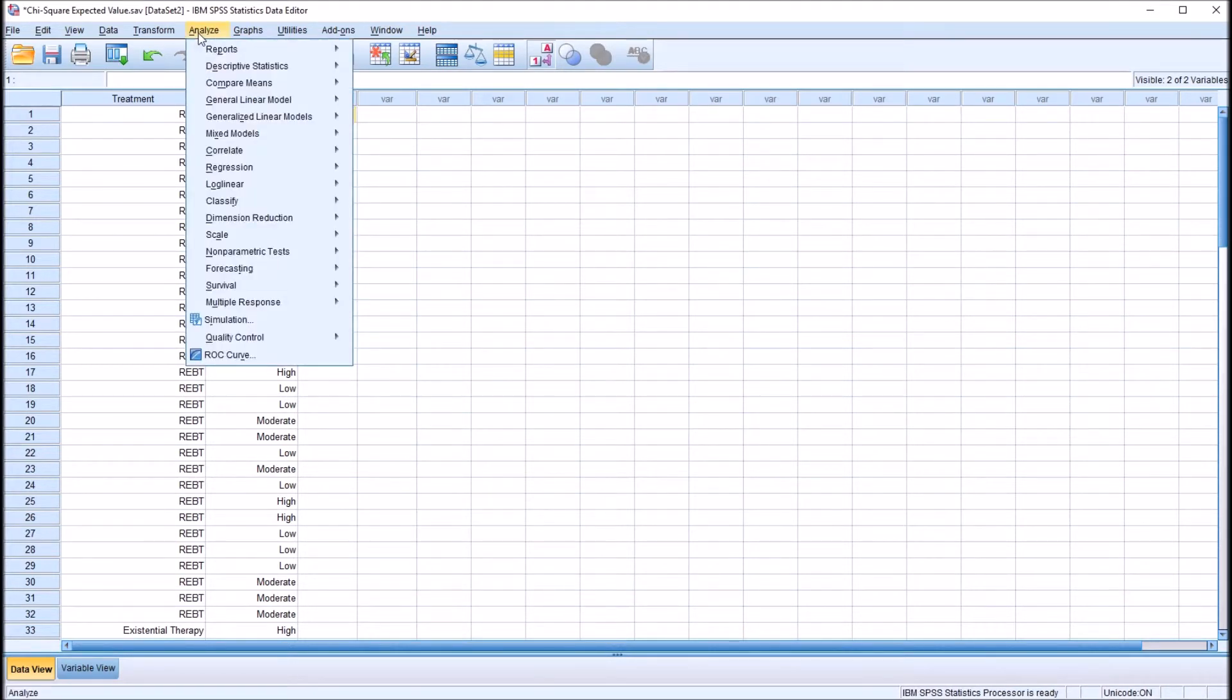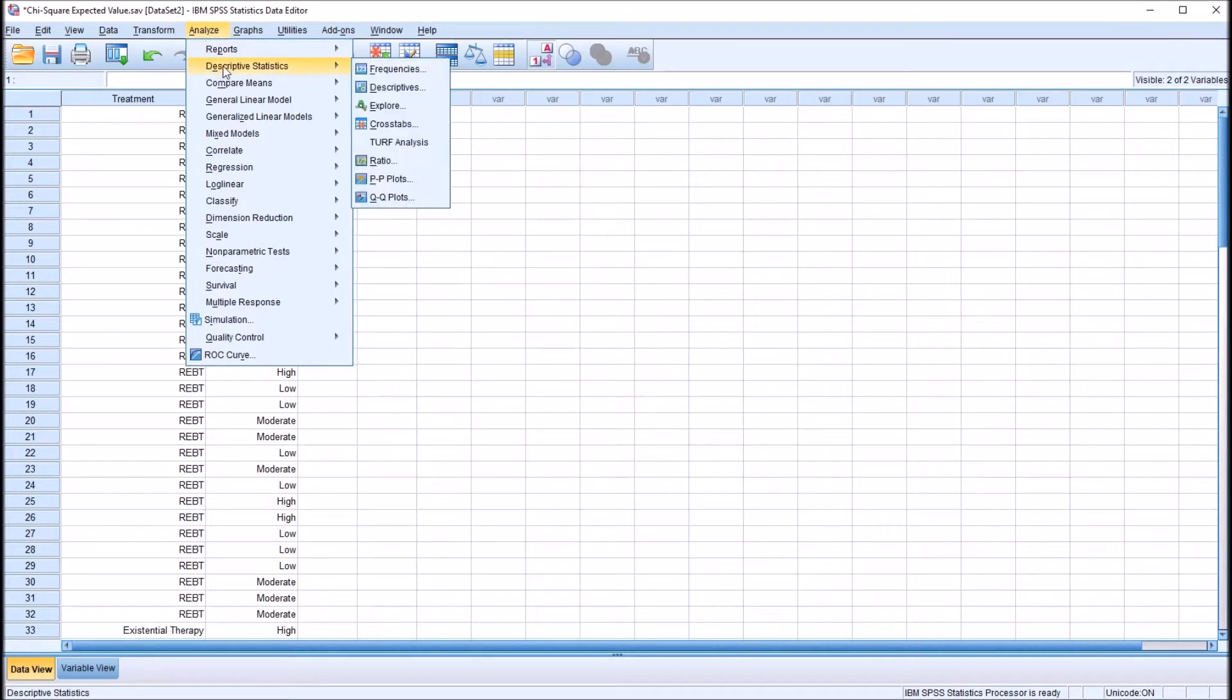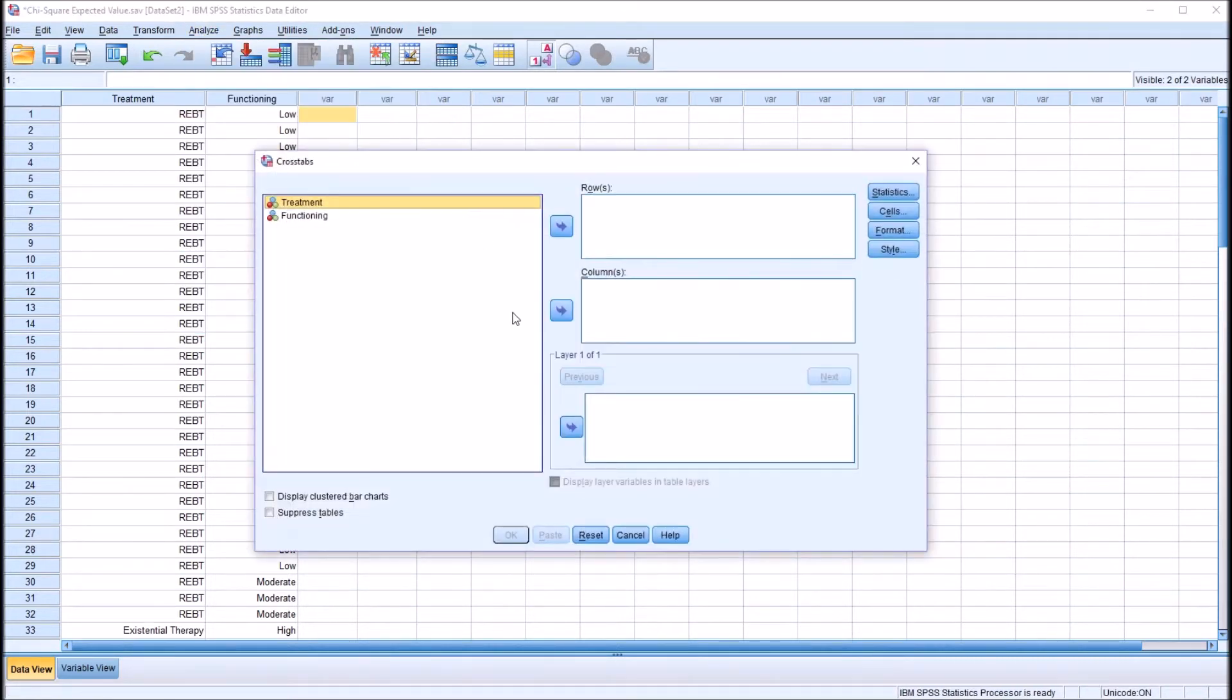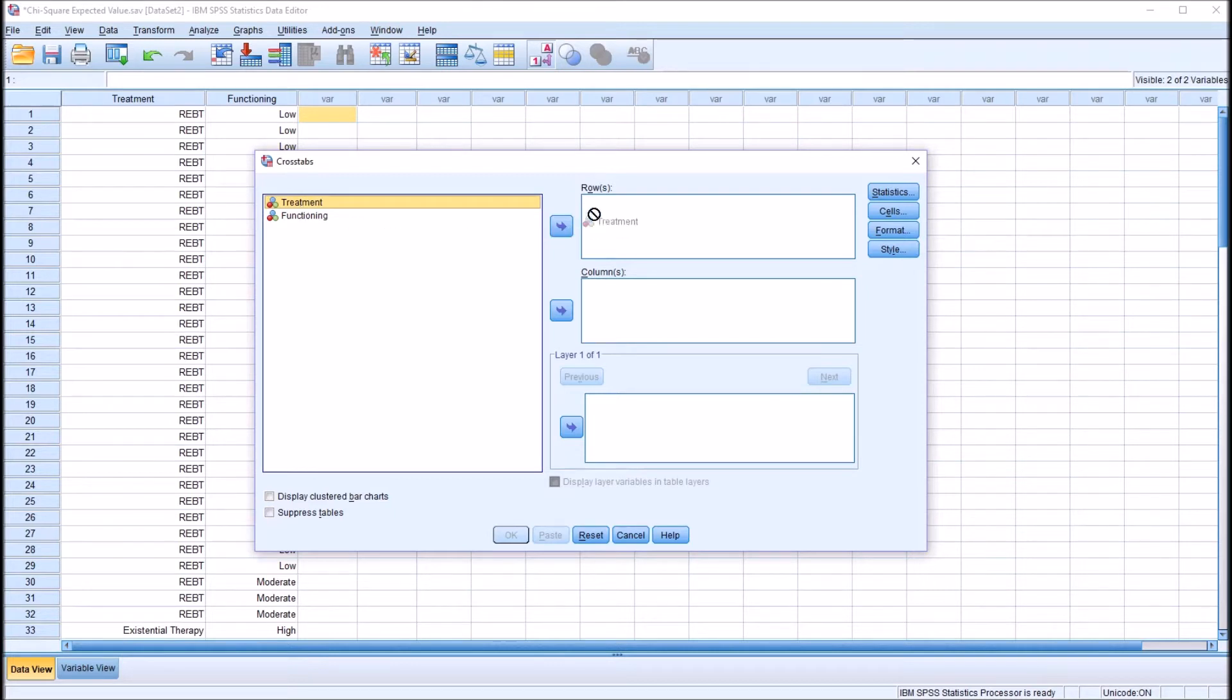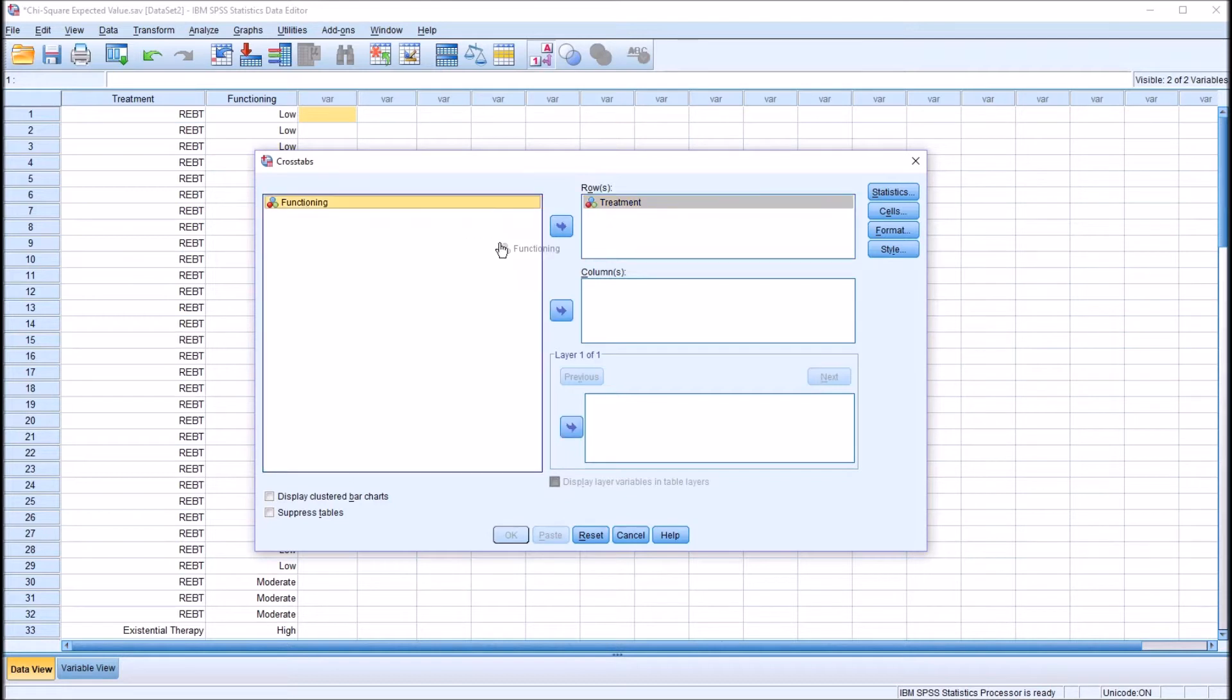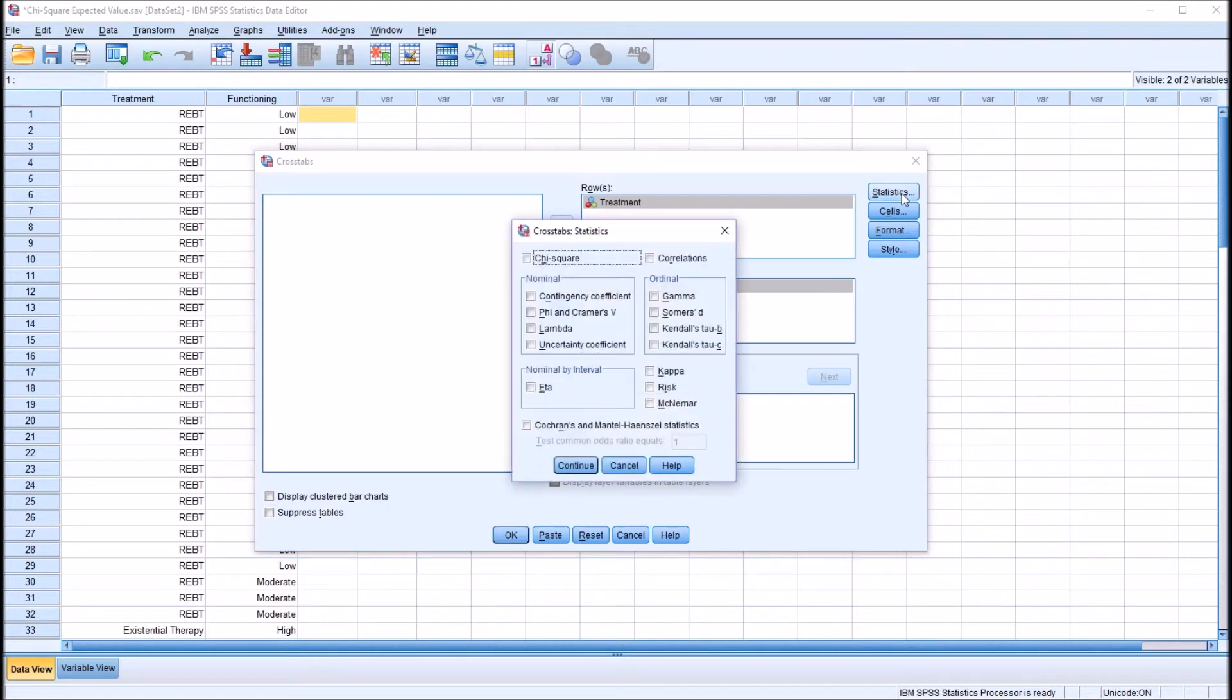I'll perform that chi-square analysis: descriptive statistics, and cross tabs. This is the default dialog for cross tabs. Now here, we're conceptualizing the treatment variable as causal. The treatment variable is causing the functioning variable. So I'll put treatment in rows and functioning under columns. Under statistics, I'm going to check off the chi-square statistic.